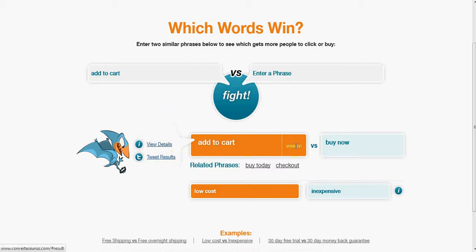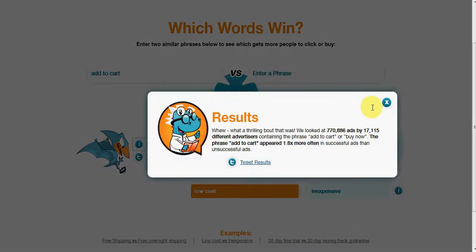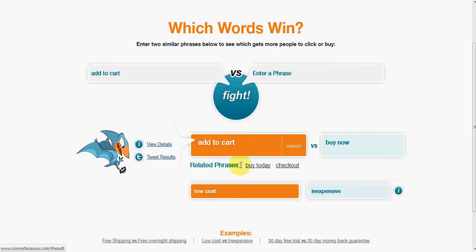That time it was quite quick. We can see 'add to cart' is the winner versus 'buy now.' Looking at the details, that's over three quarters of a million ads by over 17,000 advertisers, and 'add to cart' out-ranks 'buy now' by 1.8 times. Interestingly, it also comes up with related phrases, so you could do additional searches from there.